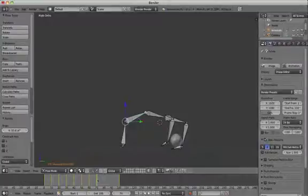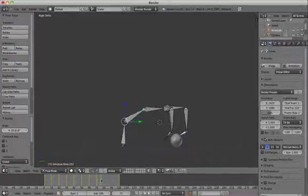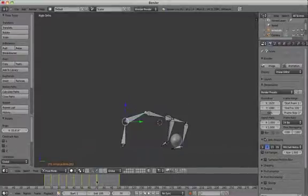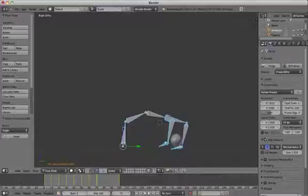Animate the claw so that it opens and closes around the ball when it's picking up. Just keep it simple.